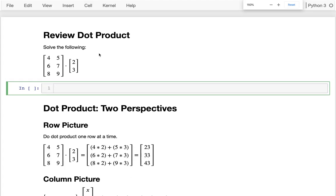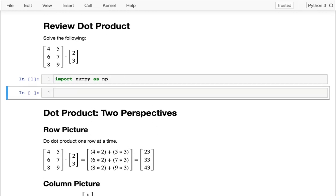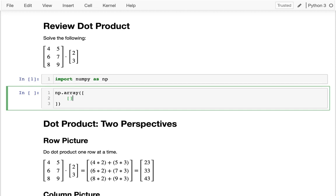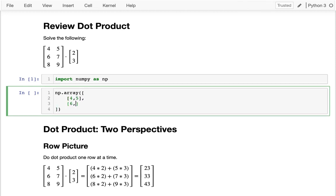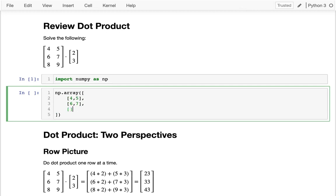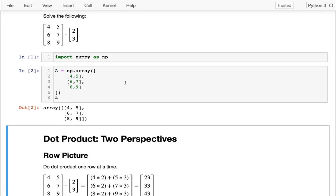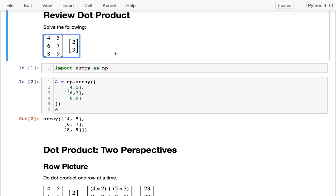To solve this, I'll first import NumPy as np. Then I need to capture these values in an array, so I say np.array with values four, five, six, seven, and eight, nine — and I put that in a matrix A. Let me take a peek at that.